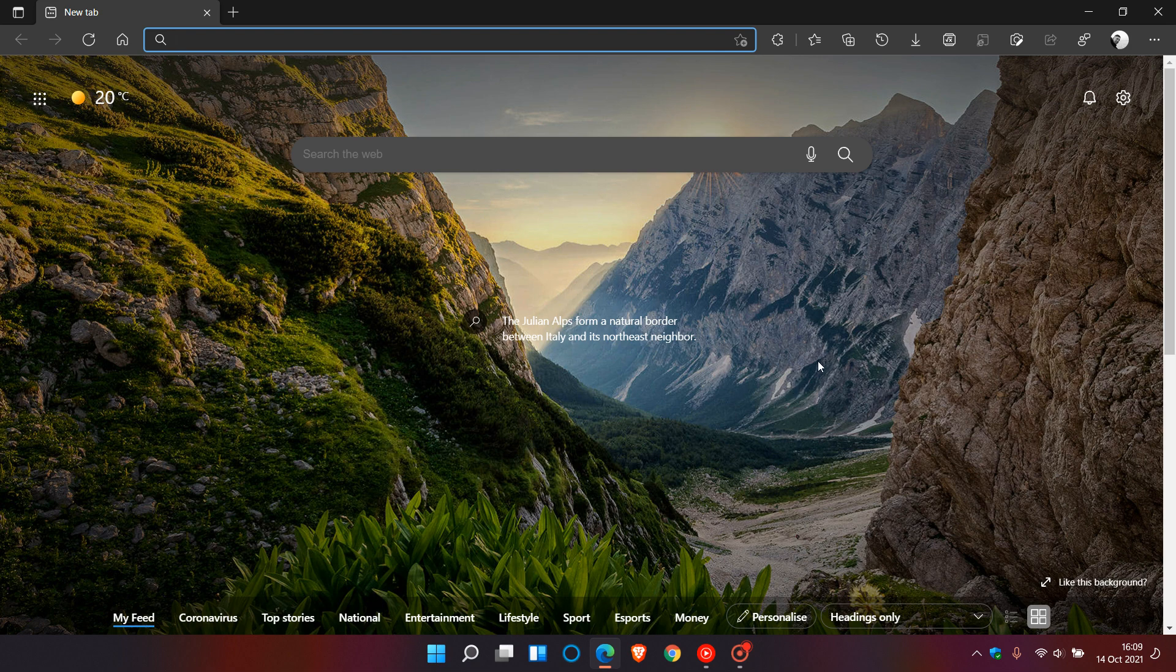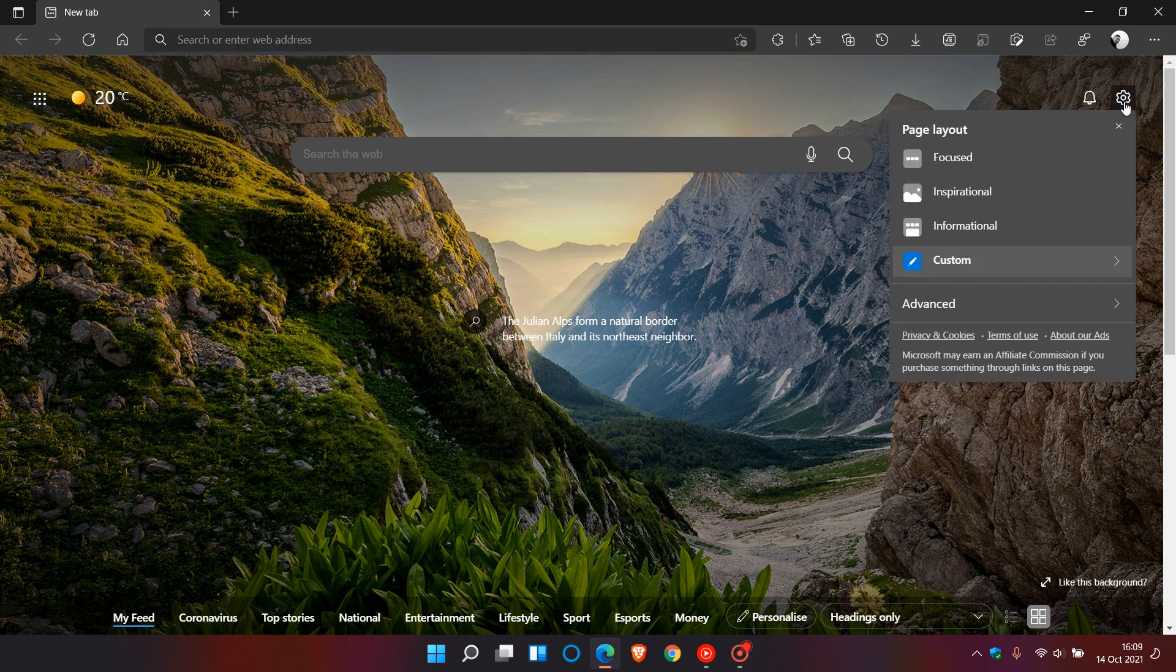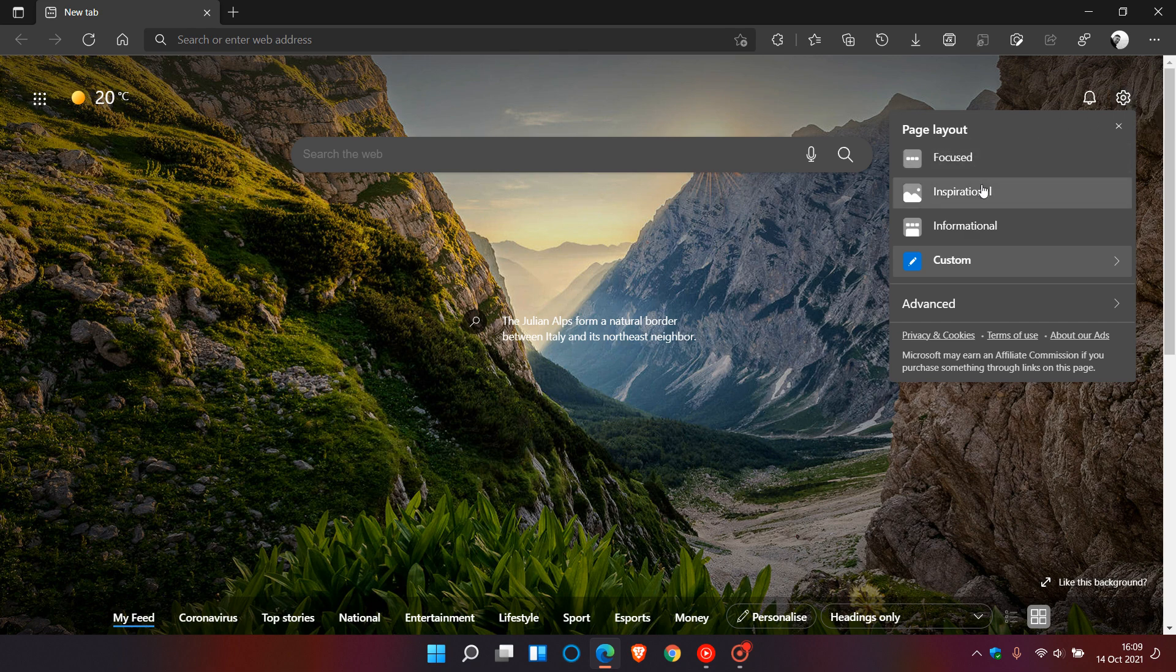Now in Edge on the new tab page if we just go up to the gear icon in the top right which are the page settings and as many of you know give you your different page layouts which are focused, inspirational, informational and custom.